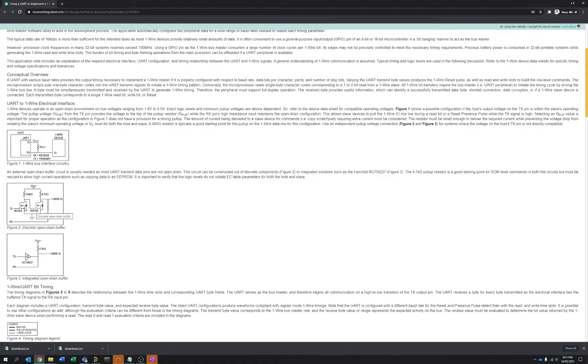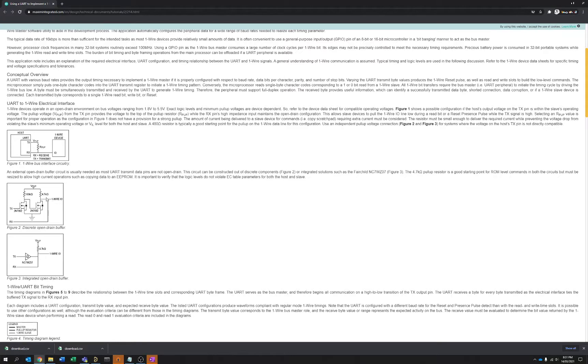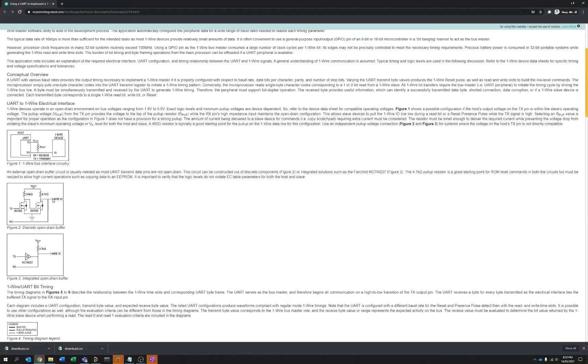So the basic premise of this is that you have some open drain interface, which is made by these two MOSFETs. So any data that's coming in, you can imagine that there's a transistor on the low side on the one wire device or the peripheral, and that tugs down on this line and pulls the one wire IO line low.